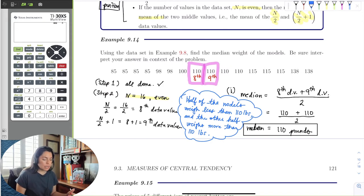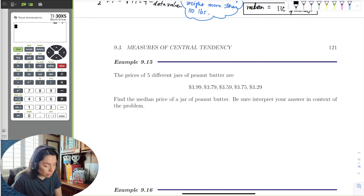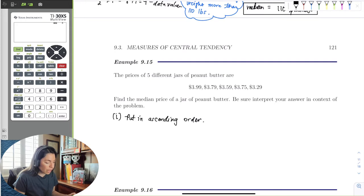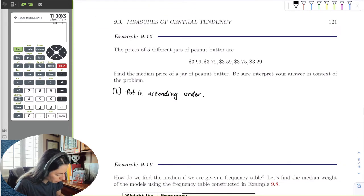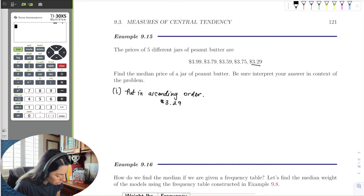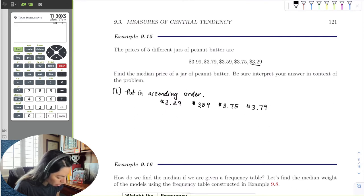Now what if the data isn't given in order? Here's some raw data: 5 peanut butter jars and their prices. Find the median peanut butter jar price. In this case the first step is to put the data in ascending order. The cheapest jar was $3.29, so we get: $3.29, $3.59, $3.75, $3.79, and $3.99.